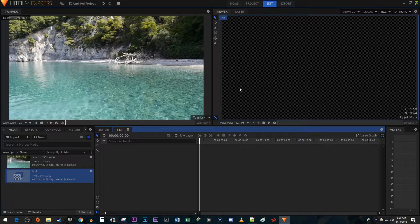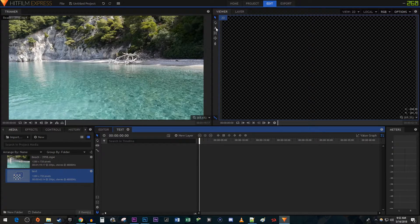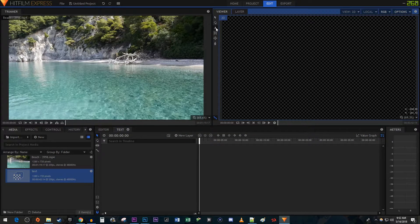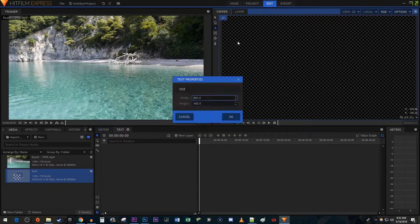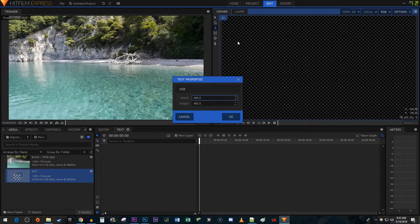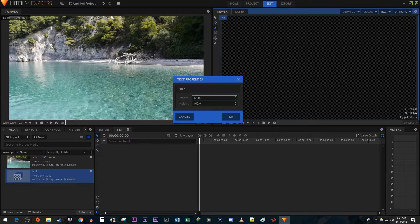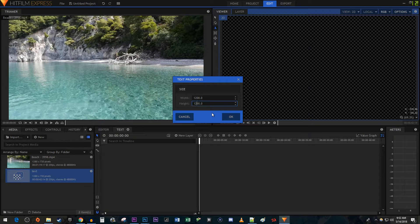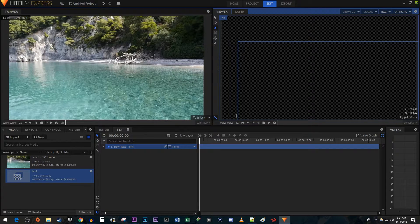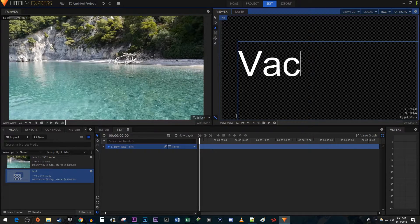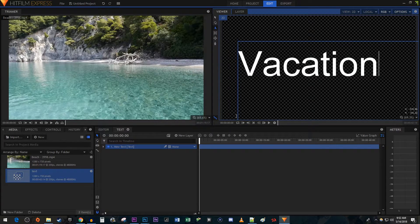Now up here, select the Text Tool. Click anywhere in the frame to bring up this text properties popup. I'm going to increase the width and height so that I have a bigger text box to work with. Now just type the text you'd like in your video.